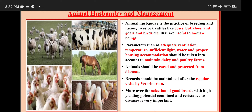Greetings to you all. I welcome you all to my Zoology class, Lesson 12: Trends in Economic Zoology, Part 3 — Animal Husbandry and Management.